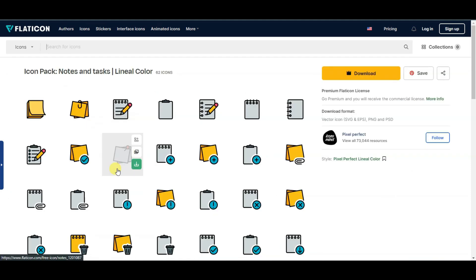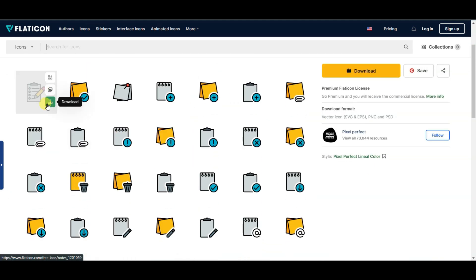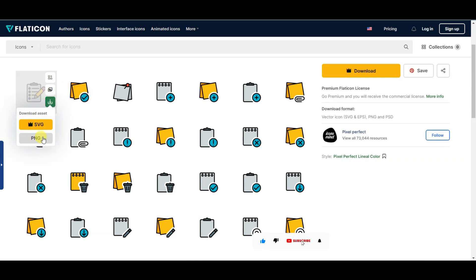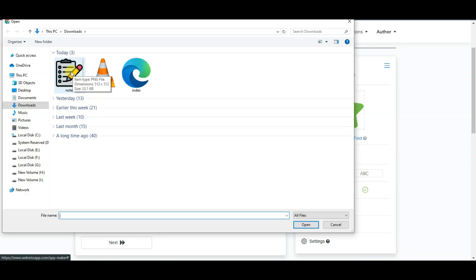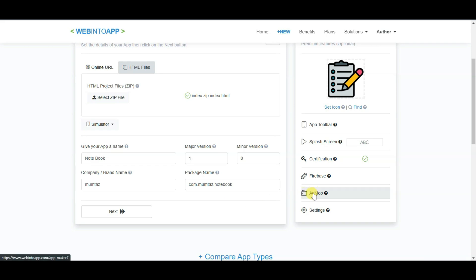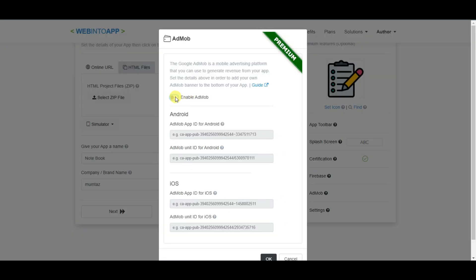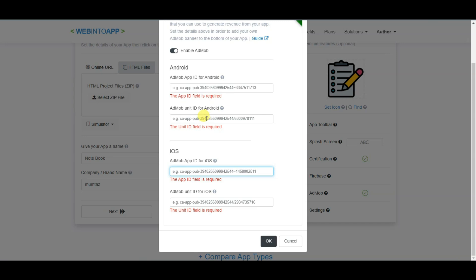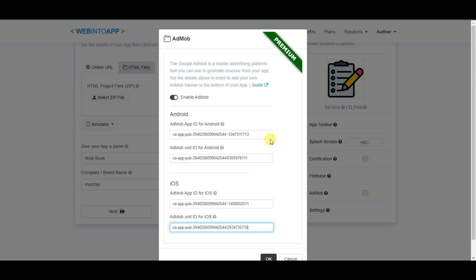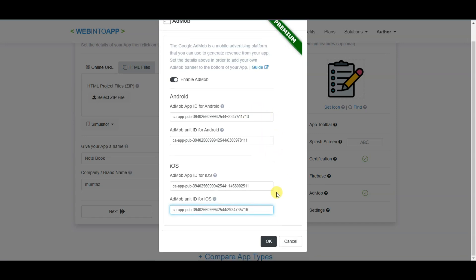You can see the notebook icon here. Select any icon and click to download it in PNG format, then click Free Download. Now go back to the WebIntoApp platform, click Set Icon, select the icon, and click Open. Now click on the AdMob button and enable this option. Paste your AdMob app ID for Android, your AdMob banner unit ID for Android, your AdMob app ID for iOS, and your AdMob banner unit ID for iOS. After pasting the AdMob unit IDs, click OK.